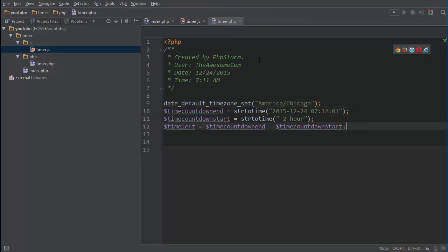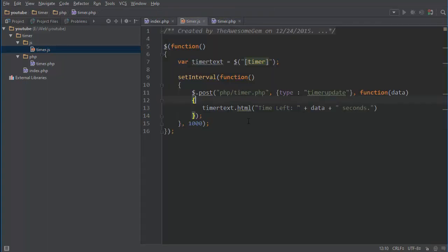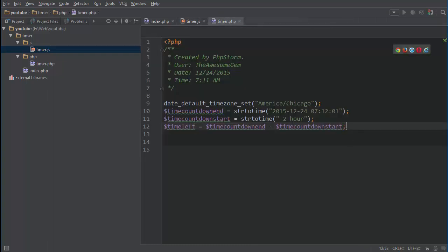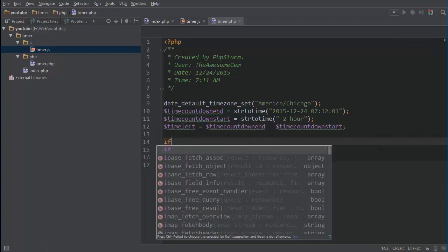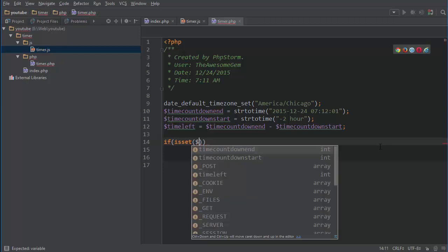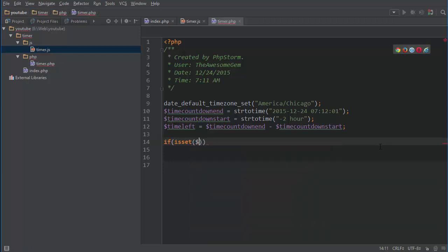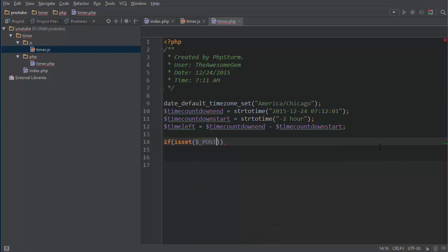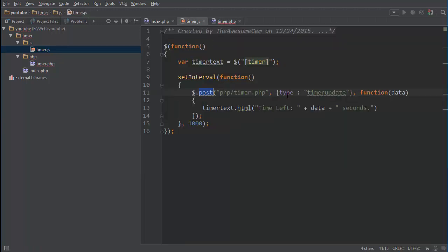Yeah so now this is posting it so we need to receive that in this file. So to do that we'll do isset. So it basically checks if the value, you know whatever we put here, if it's null or if it's set. Basically whenever you set a variable it will make it so that it returns true and if it's not set then it will return false. And instead of that is to be the name which is type.